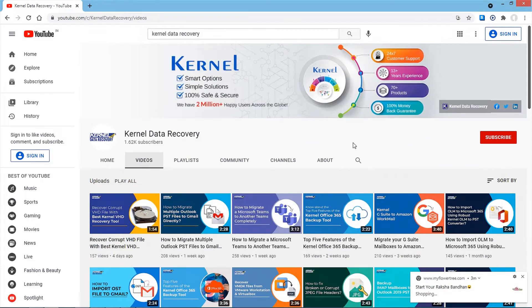For more such videos, do subscribe to our channel and never miss a video from us.